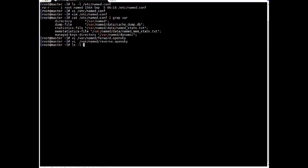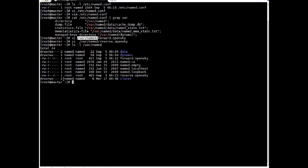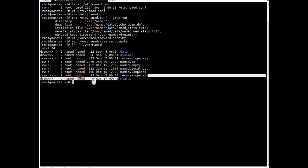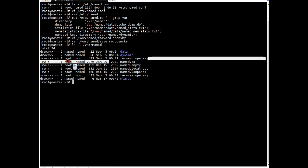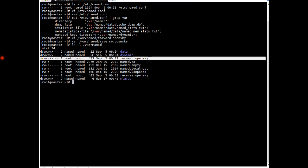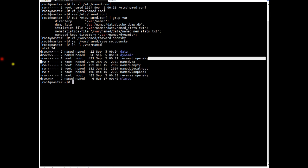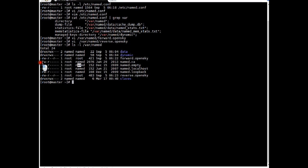Let's do ls on /var/named directory. So files are created. And if you see this is the reverse file. It is owned by root and root. And this is forward file which is owned by root and root. Group is also root. But if you see other files they are owned by root and named. So we have to correct the ownerships and permissions on these files. And we will do it in next time.